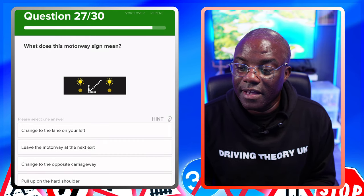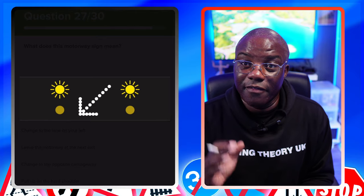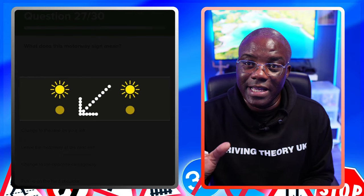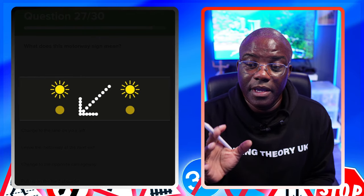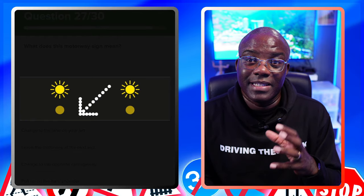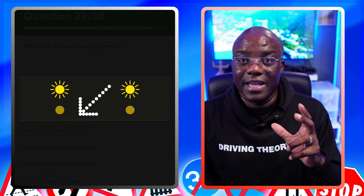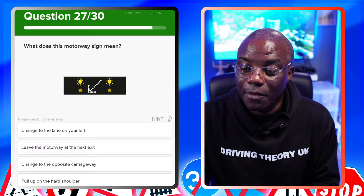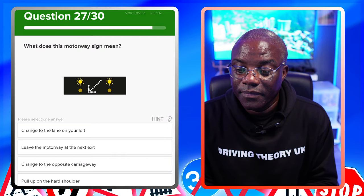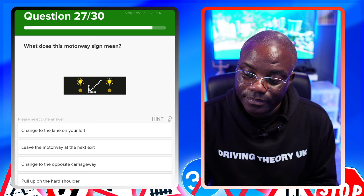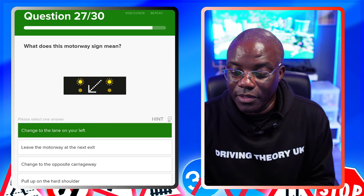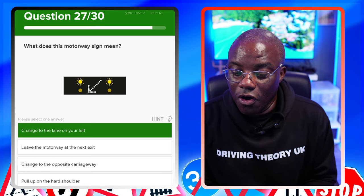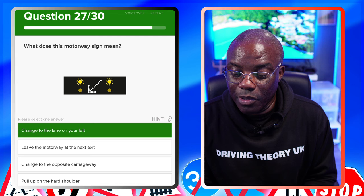What does this sign mean? Similar to what we saw before - the other one was straight then left, but this one's facing down to the left. Be careful with the options - you're looking for the safe one. Some say 'change lanes immediately', others say 'change lanes when it's safe to do so' - the key is always safety. Change to the lane on your left - that's the answer. Leave the motorway at the next exit - no, we had that one previously. Change to the opposite carriageway - no. Pull up on the hard shoulder - no.